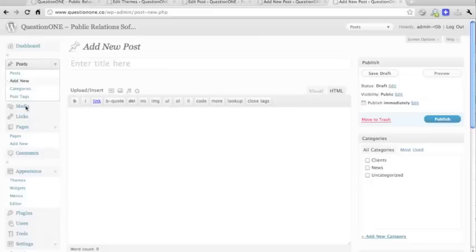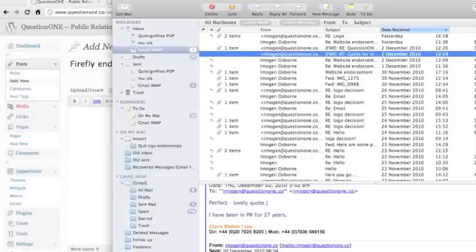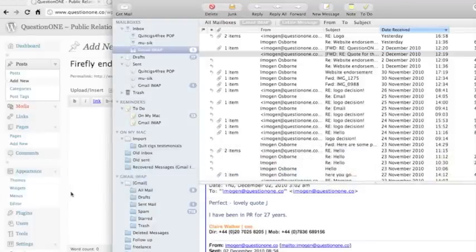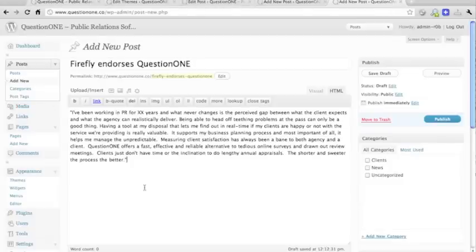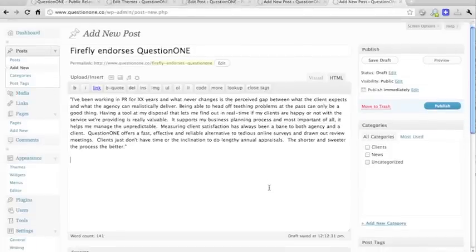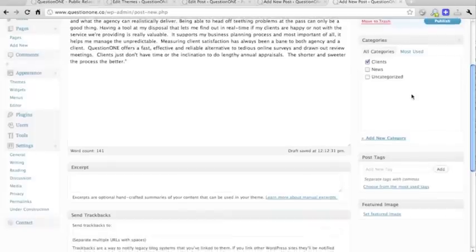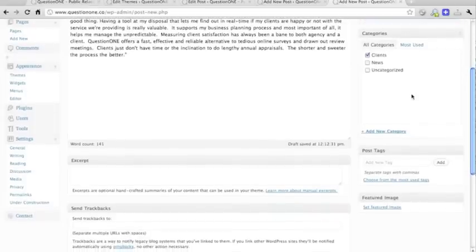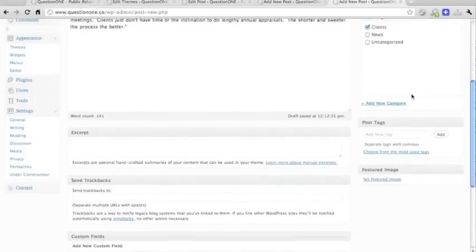You enter your title, Firefly endorses question 1. Enter the text of the page, obviously. For this particular post, we have to click the Clients category, but that isn't dependent on featured images usually, just in this case.